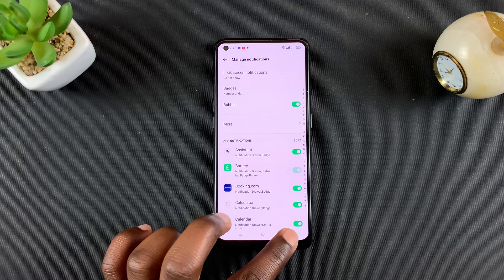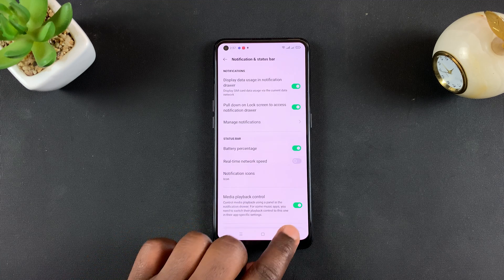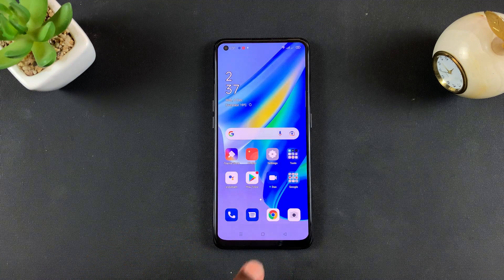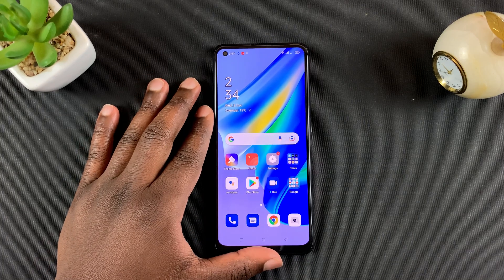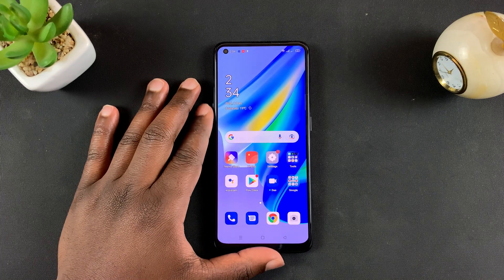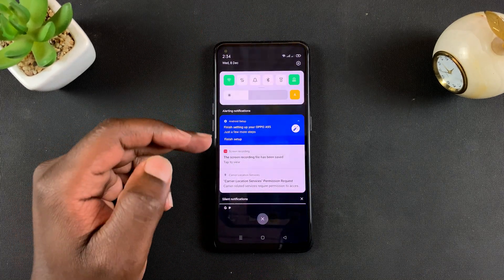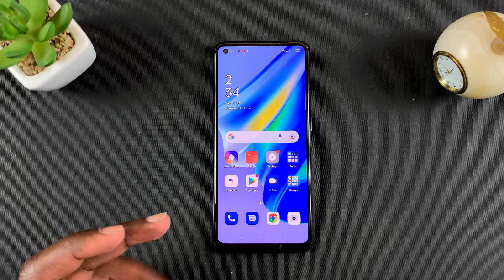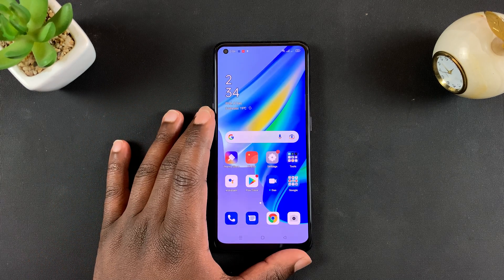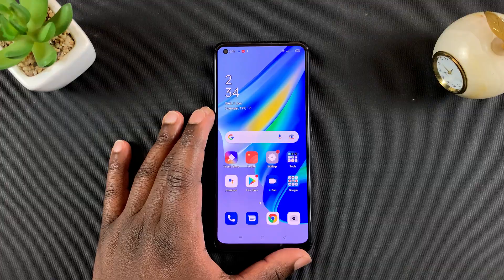And that's basically how to hide notifications from the lock screen on your Oppo A95. Thanks for watching — you can leave your comments and questions down below. Don't forget to share and subscribe for more tips. Until the next one, my name is Chris and I'll talk to you guys soon.